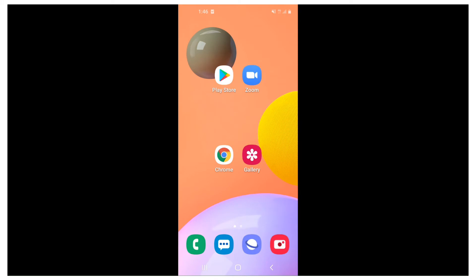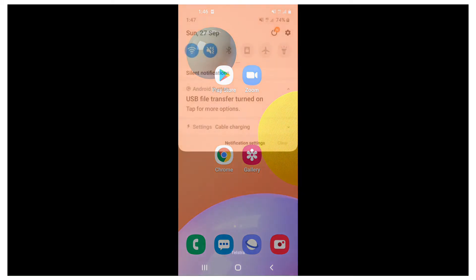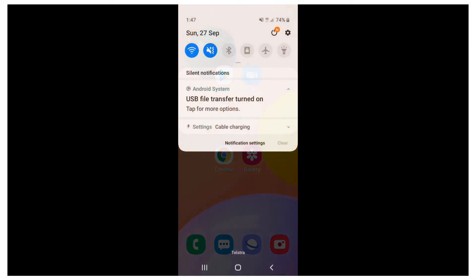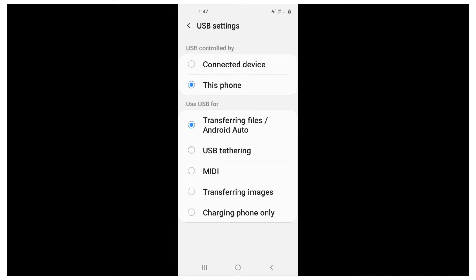Once you have plugged in your phone to your computer, swipe your phone screen down from the top where your notifications are. You should see a message which says USB file transfer is turned on. If the message says something else such as charging by USB, you can tap on it and change this to file transfer.